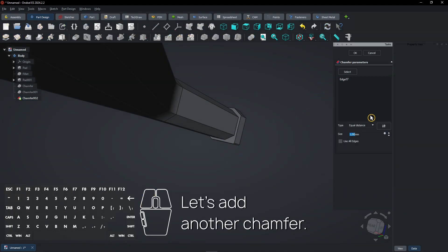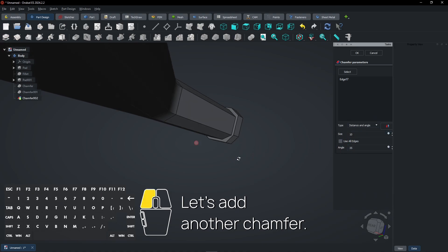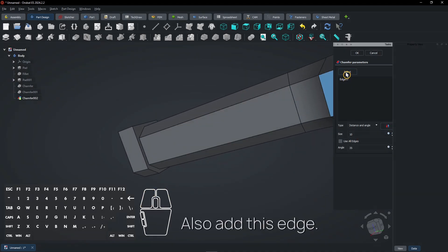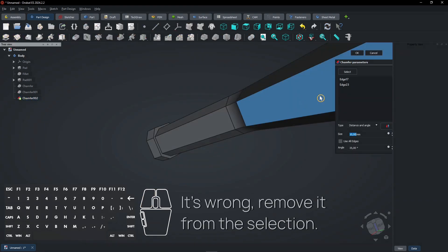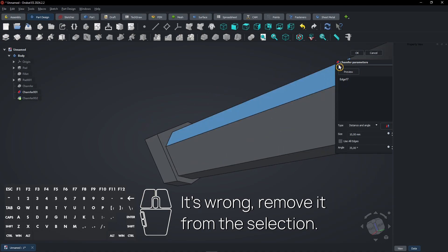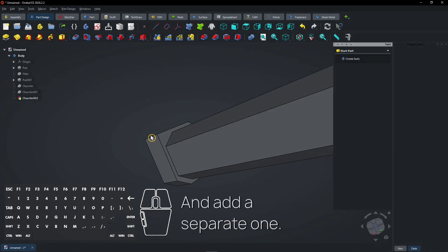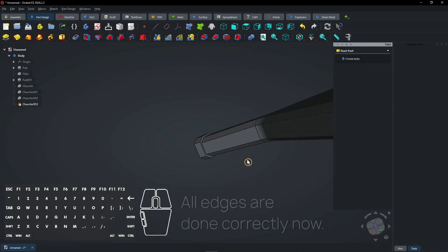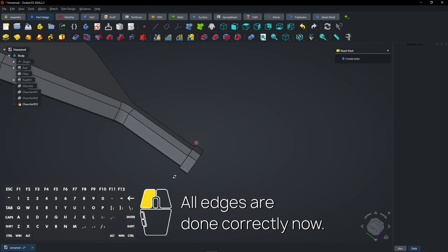Let's add another chamfer. Also add this edge — it's wrong, so remove it from the selection and add a separate one. All edges are done correctly now.